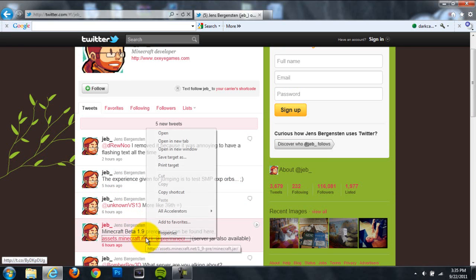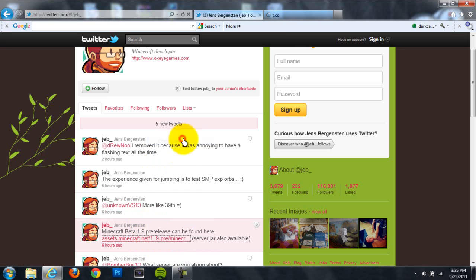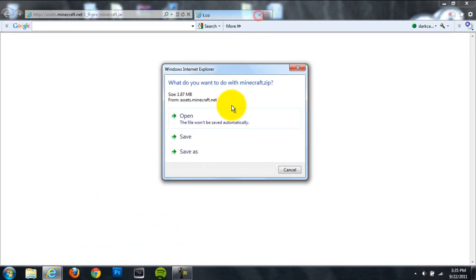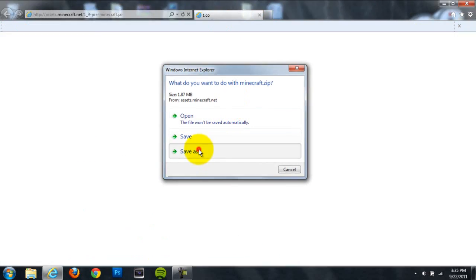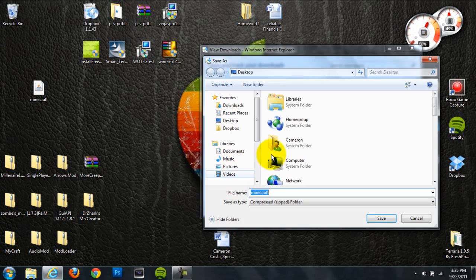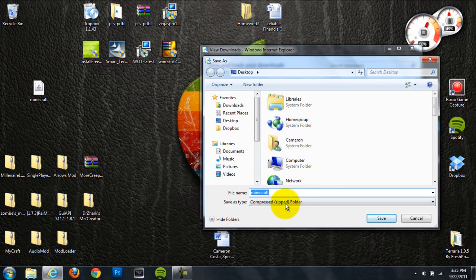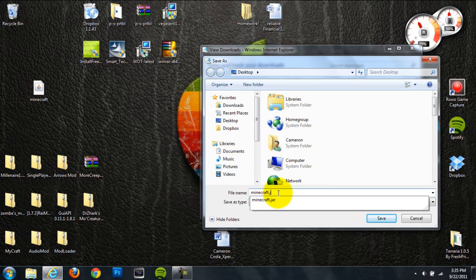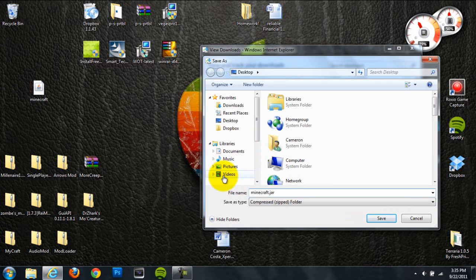The problem I was having when downloading it was that it would save as a zip folder. So what I did was name it Minecraft.jar, and that'll help you download as a jar. For some people it'll download as a jar, but for me it was downloading as a zip file.